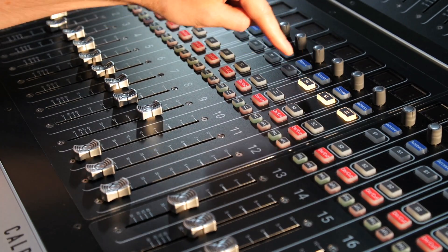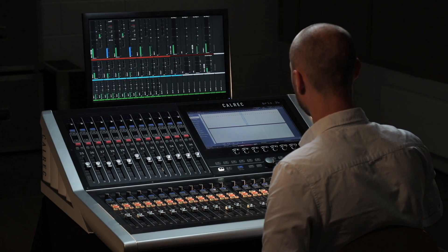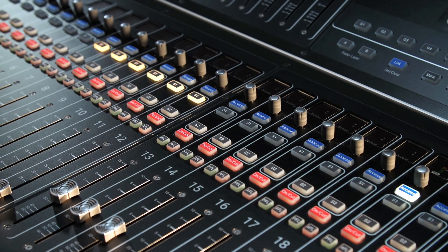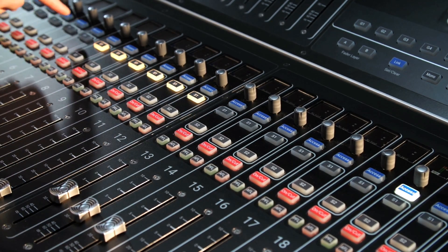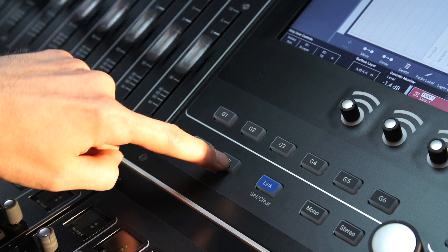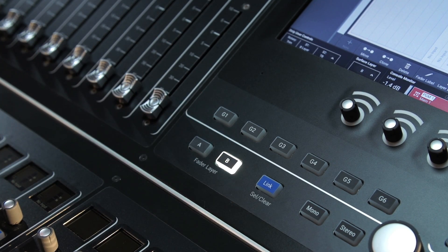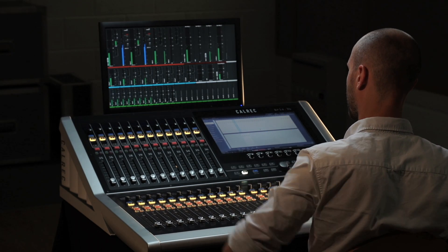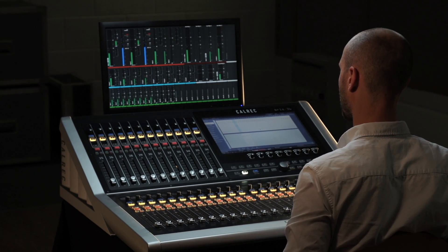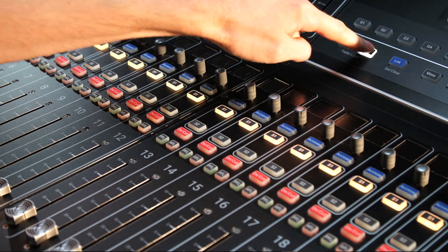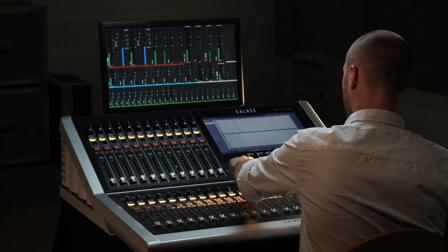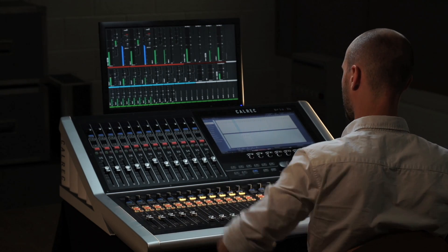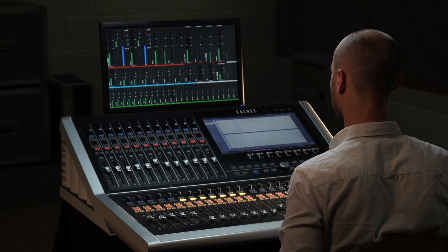In a scenario where a mixture of A and B faders are on the surface, a quick press of one of the hardware layer buttons will switch the fader layer globally or to a predefined bank. Another quick press reverts it back to the previous state.